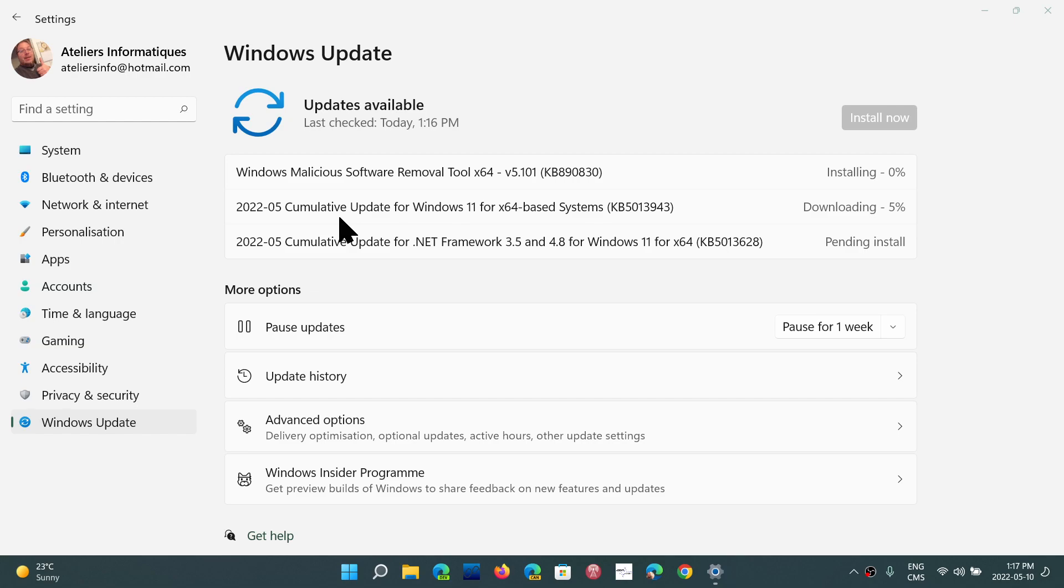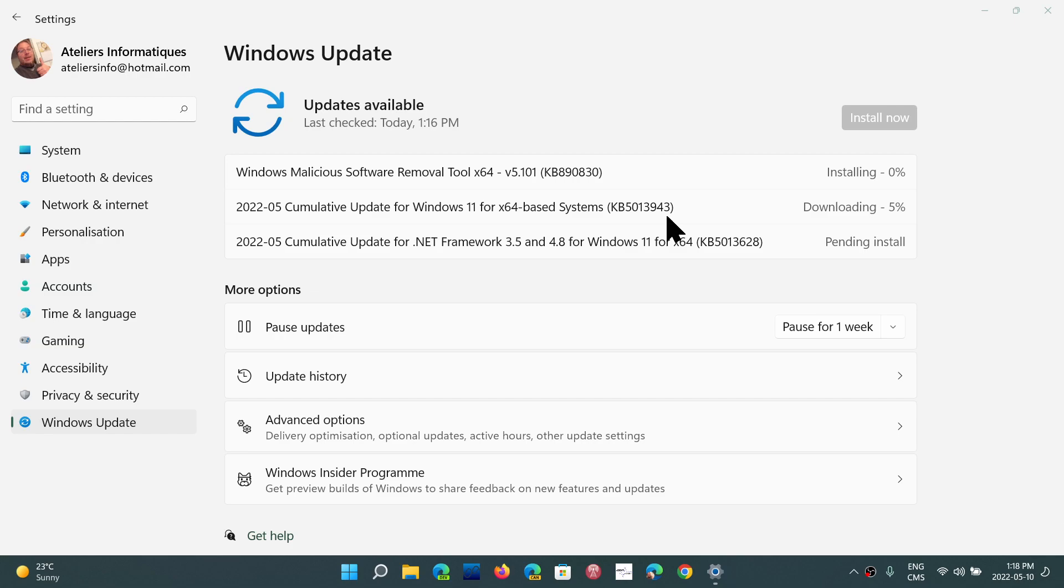We'll have that a little later in the rundown of what's in here. The cumulative update for Windows 11 is KB5013943, and it's installing right now on my computer here.